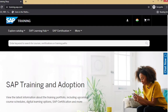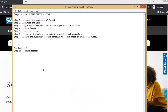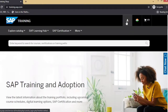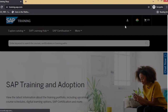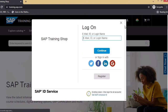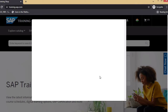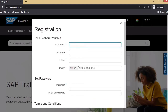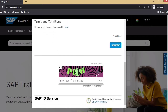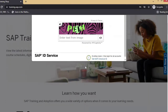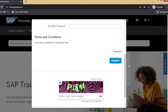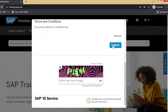The first step is to register the user in the SAP portal. For that, click on the user icon and then click on register. Give all the information here and then click on the register button. Make sure you're also entering the CAPTCHA information.